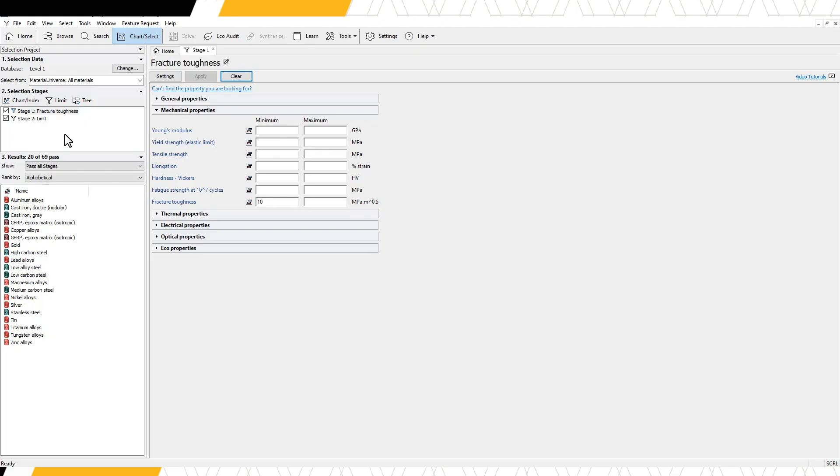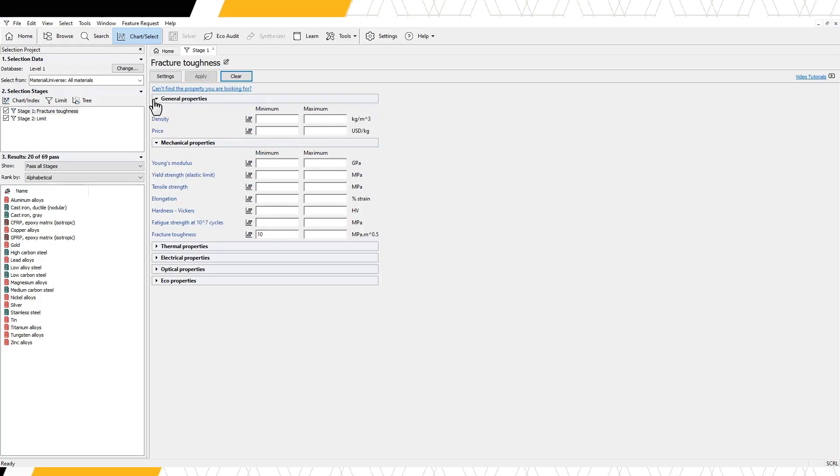Let's add other limits in the same stage. The price of a material is often a consideration during design. Price is found under General Properties. For example, we want to identify a material that costs less than $5 per kilogram by entering a maximum limit. This removes any materials with a price above $5 per kilogram.